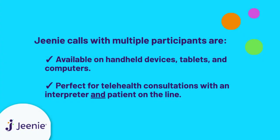Video and audio conference calls can be performed on handheld devices and tablets with the Jeenie mobile app and on computers.